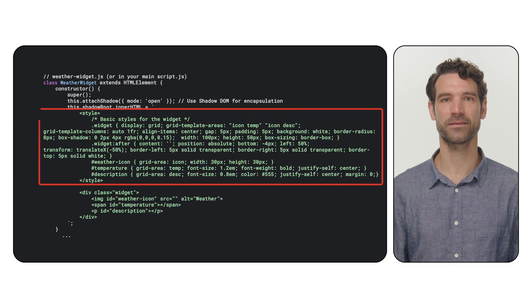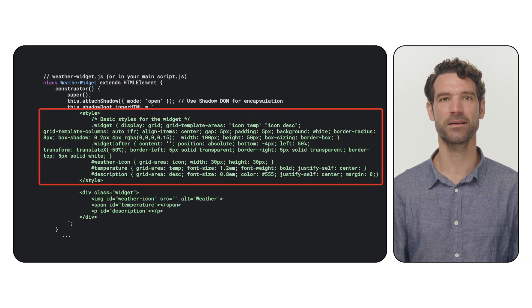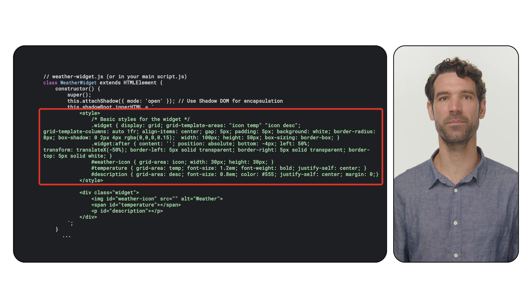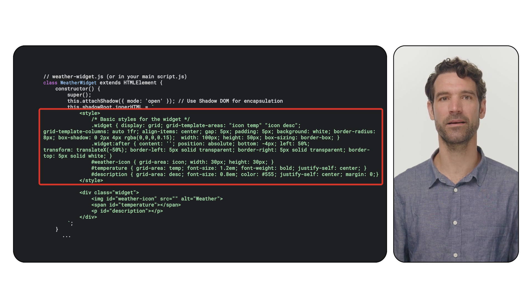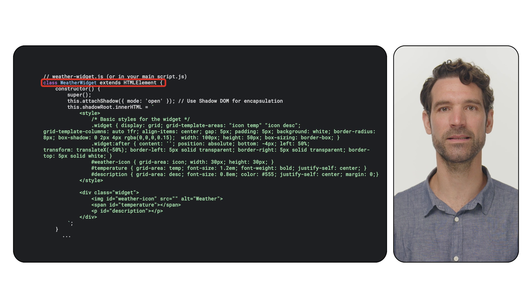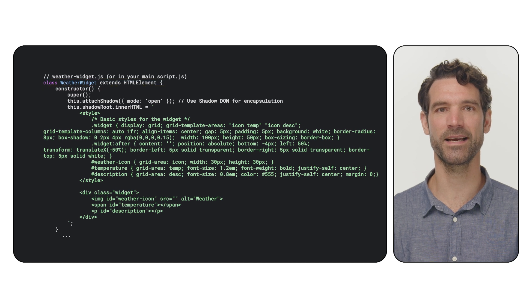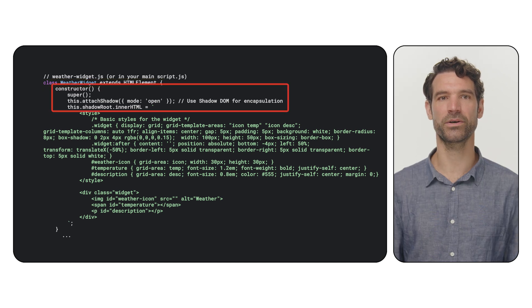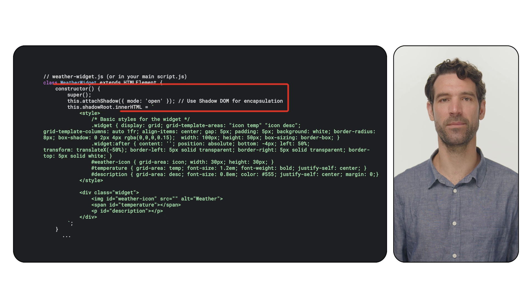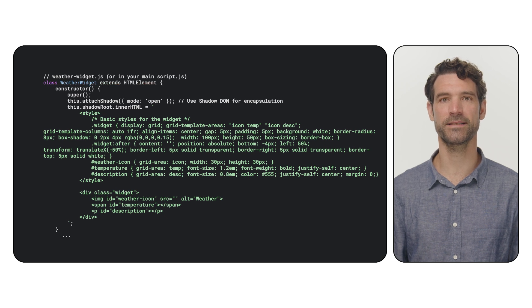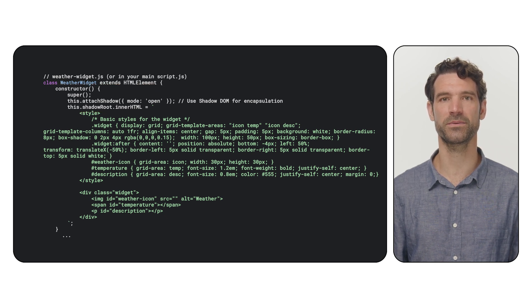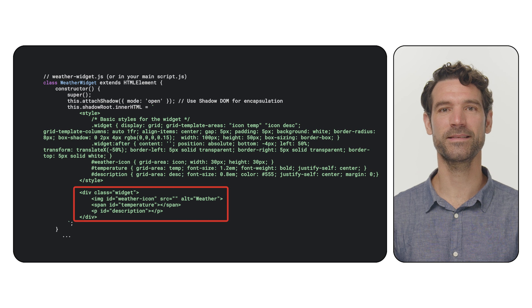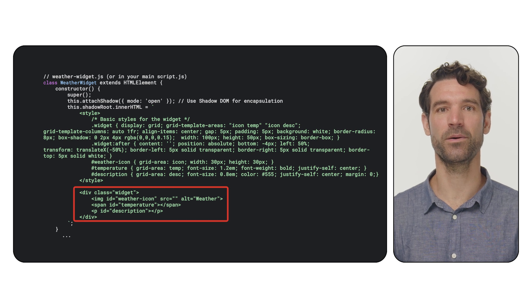Next, we will create a custom HTML element for your weather API widget. This makes our code clean and reusable. We define a class, let's call it WeatherWidget, that extends HTML elements. In its constructor, we attach a shadow DOM. This is great for keeping the widget's style and structure separate from the rest of your page.